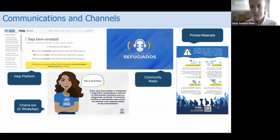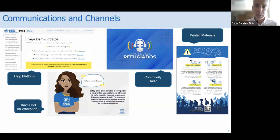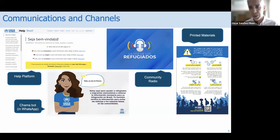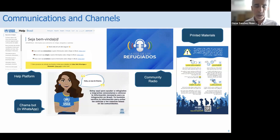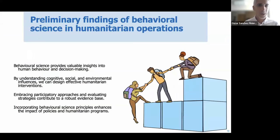We developed a number of products. We have a website and helpline adjusted for language and content. We developed a WhatsApp bot interacting with Venezuelan refugees in their own language with cultural understanding. We have a community-based radio with podcasts on vaccination, education, and livelihoods — run by refugees, distributed in small pieces shareable via WhatsApp. We also have printed materials in several languages, and with an increasing Afghan caseload coming to Brazil, we are adjusting our communications to meet their needs too.